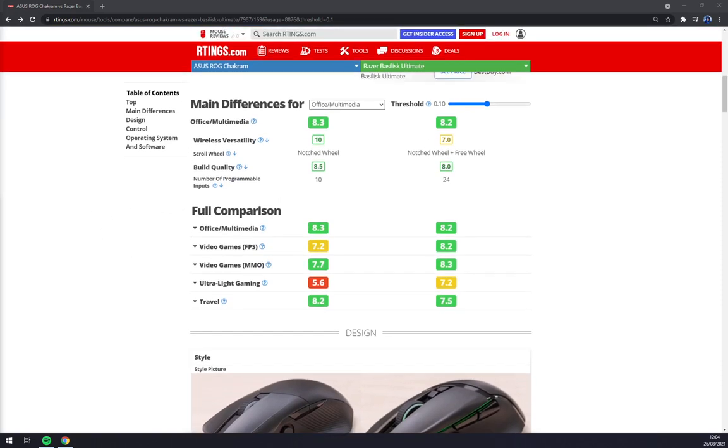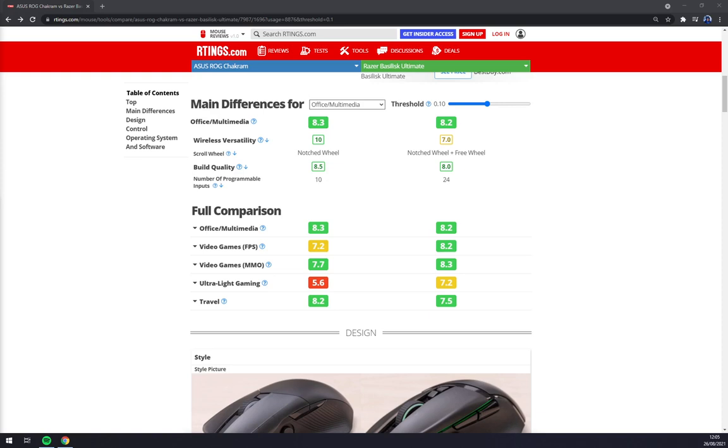For FPS, obviously Razer has a long history of FPS mice, also for MMO which is for example Razer Naga. But for FPS, the clear winner would be the Razer mouse. They got a really unique approach to FPS games.